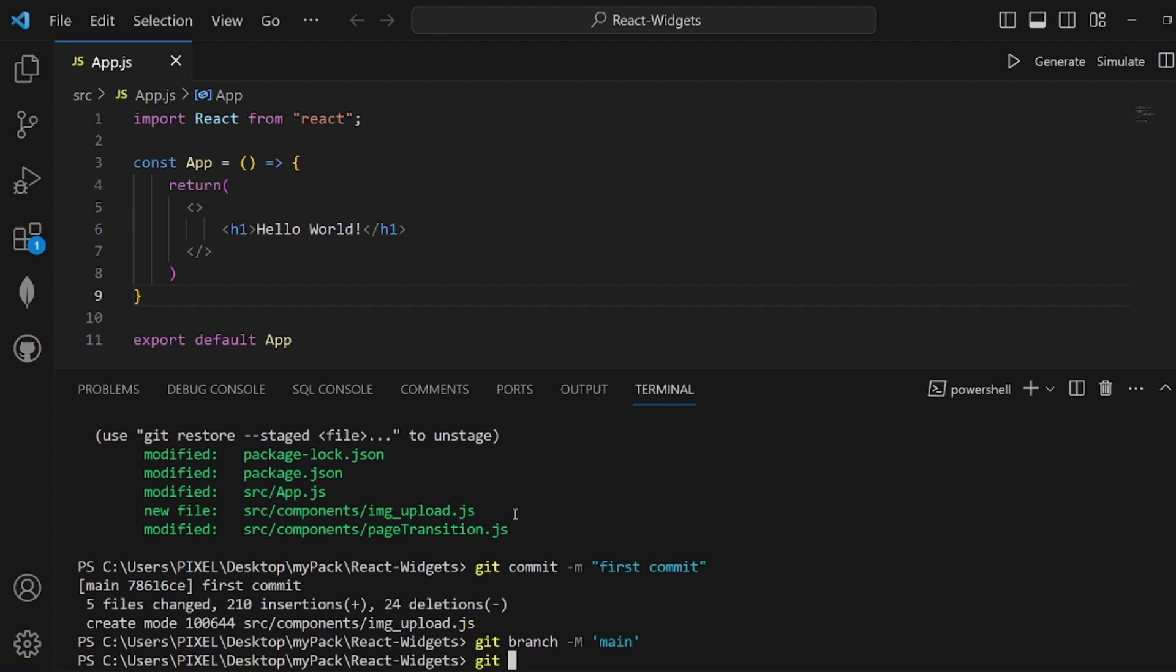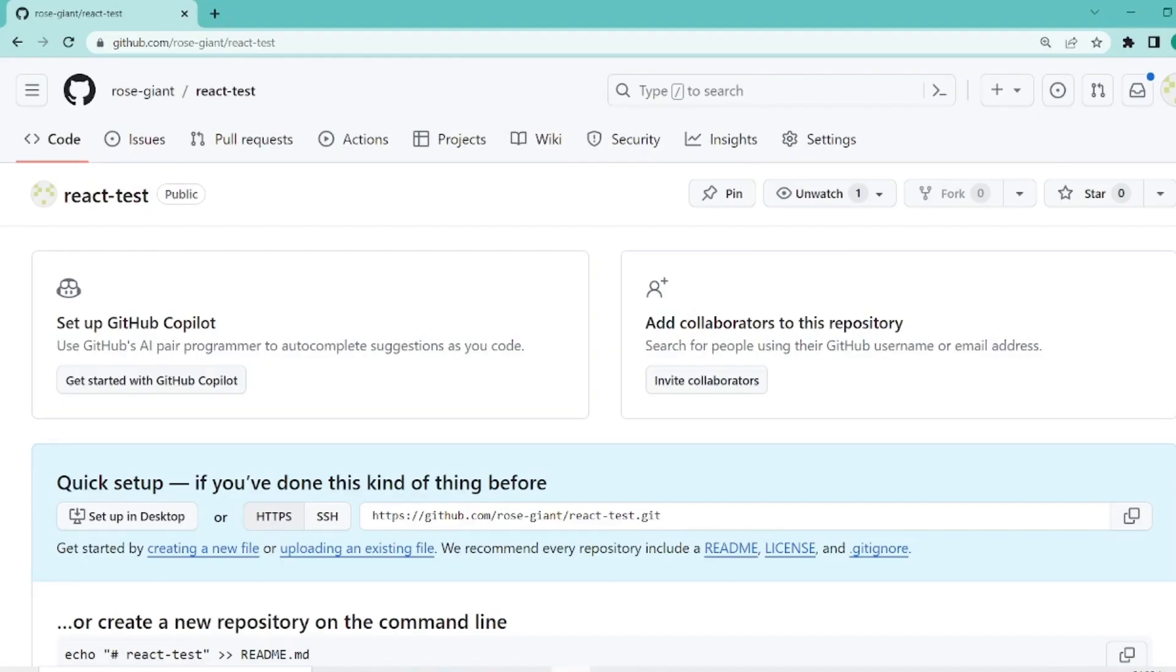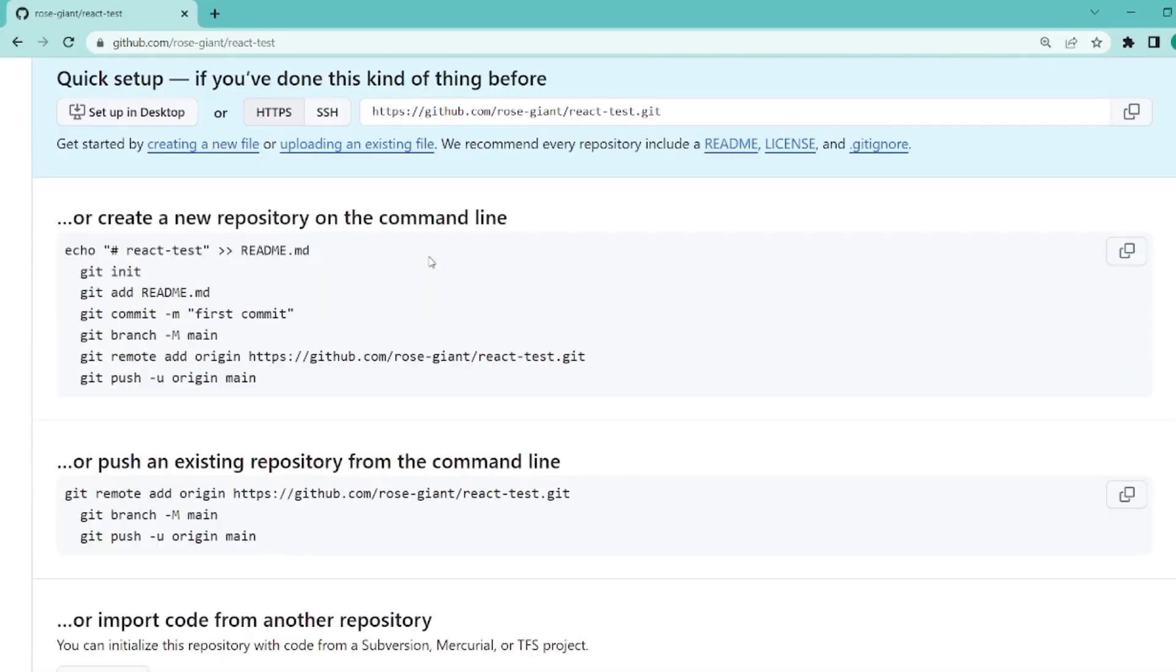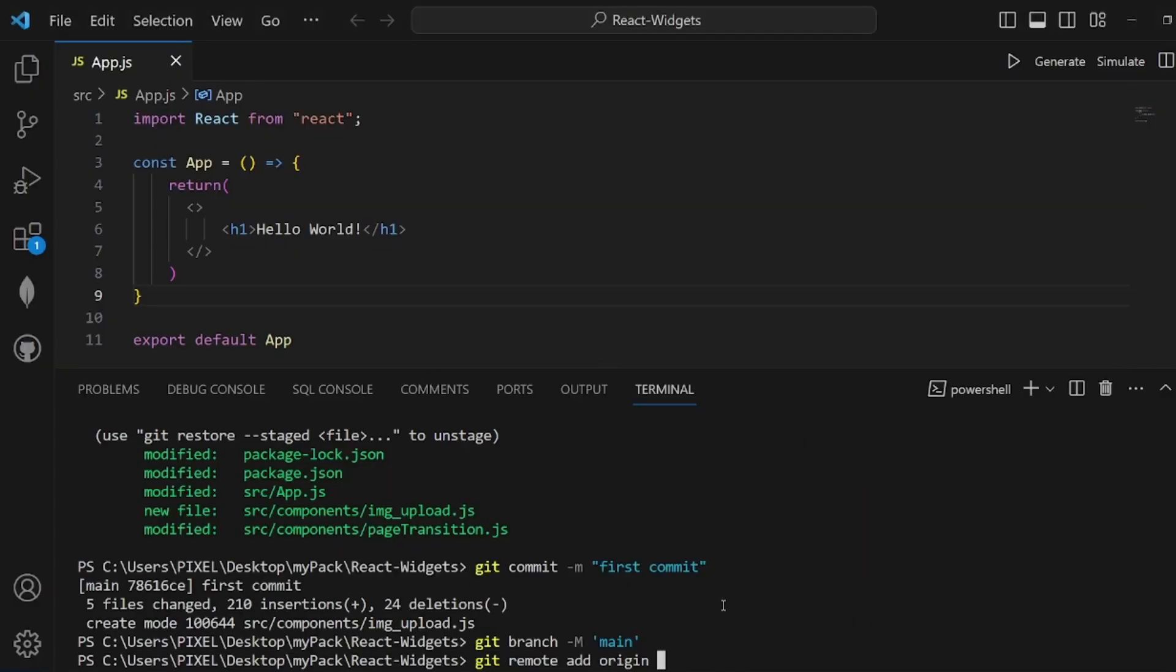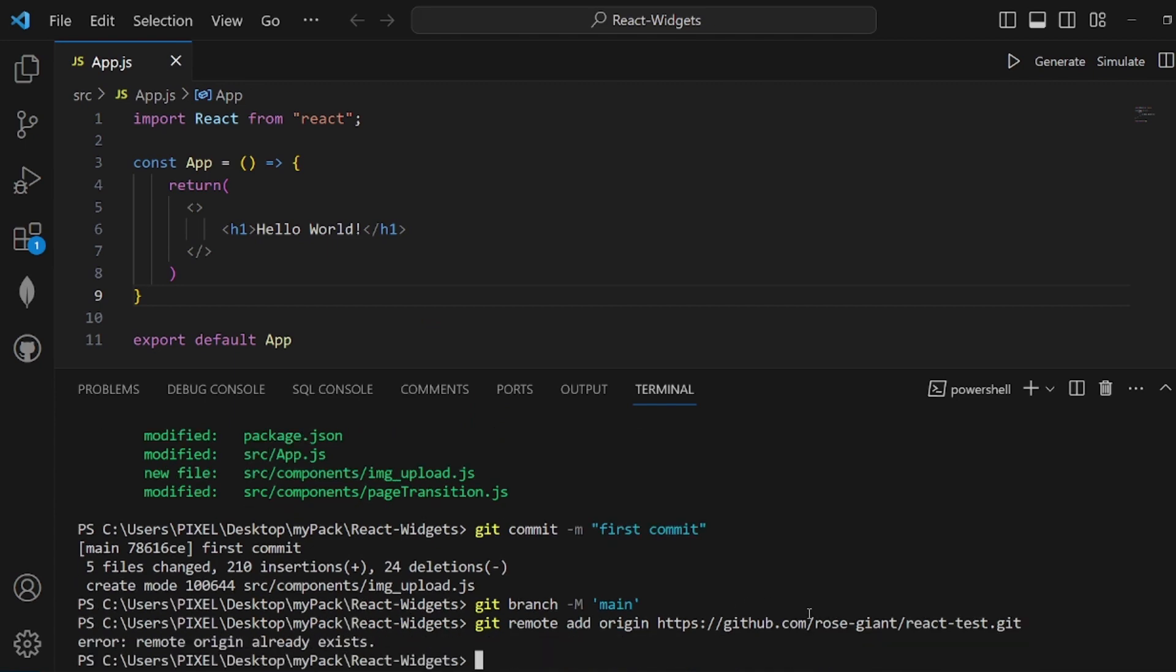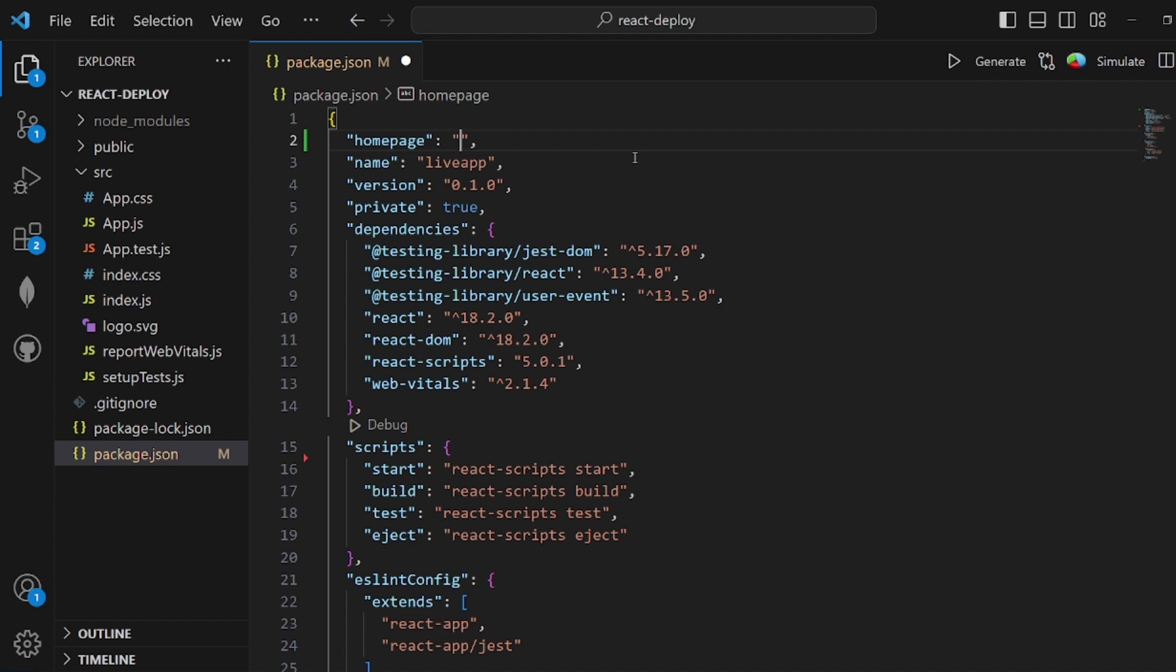For the URL, let's go to our repository, scroll down, and this is the URL. Copy it and paste it here. After that, simply push whatever you have here.